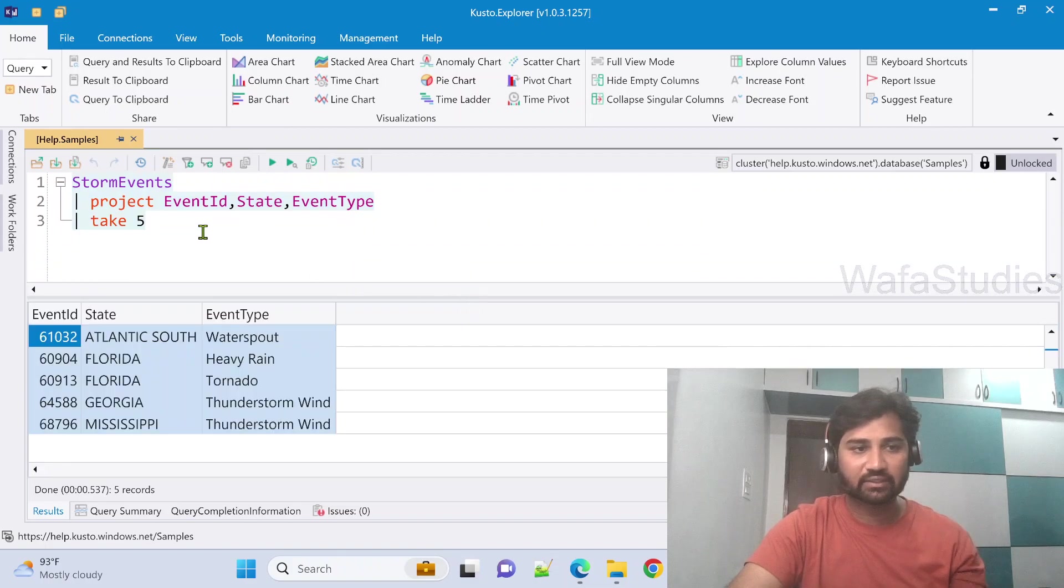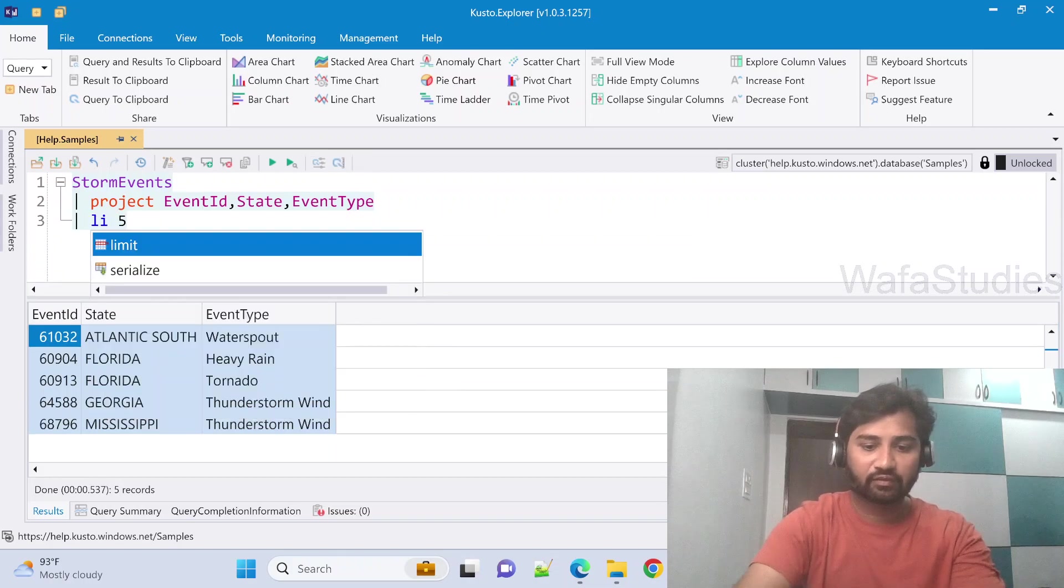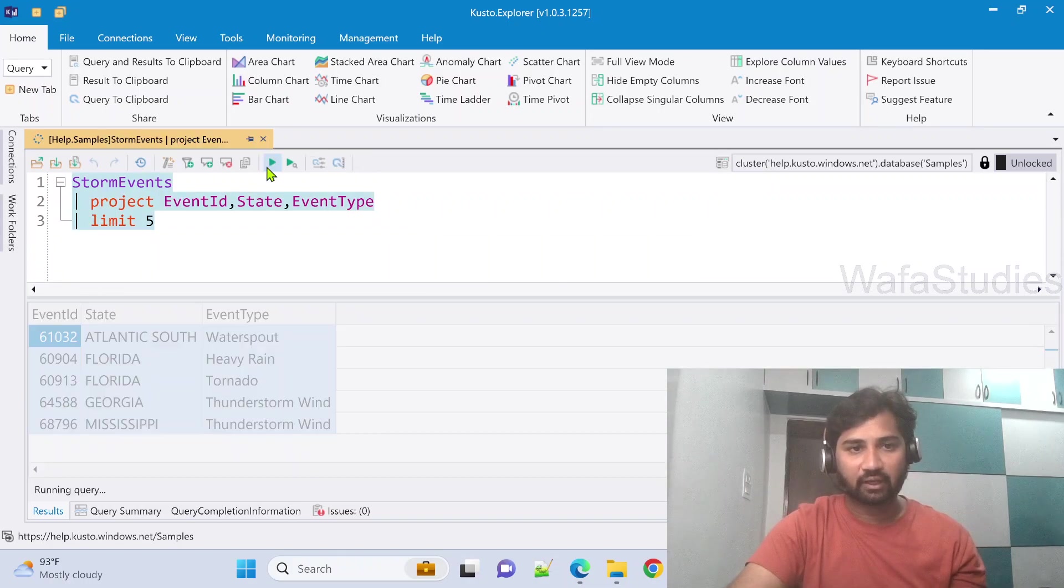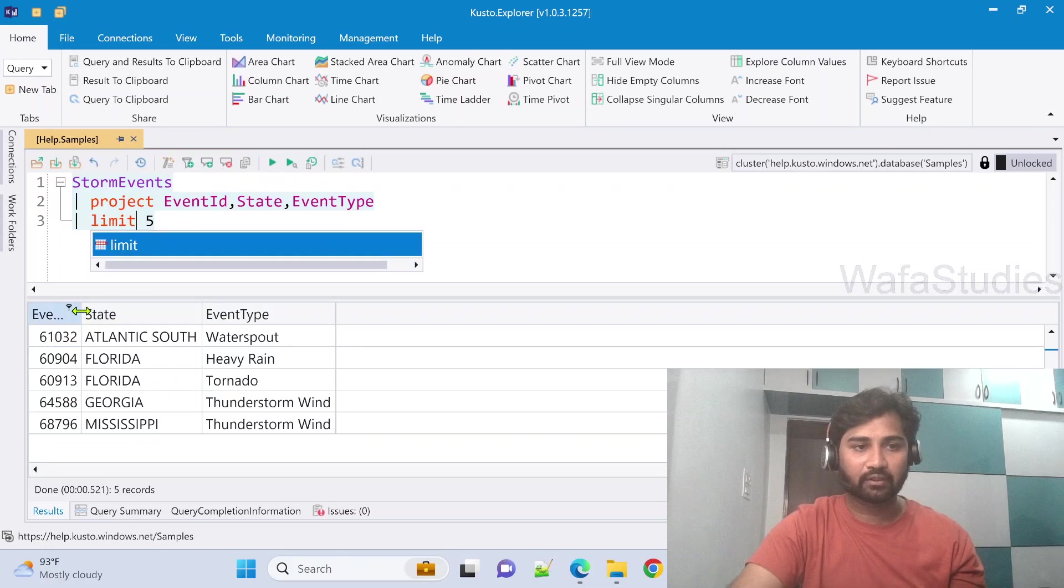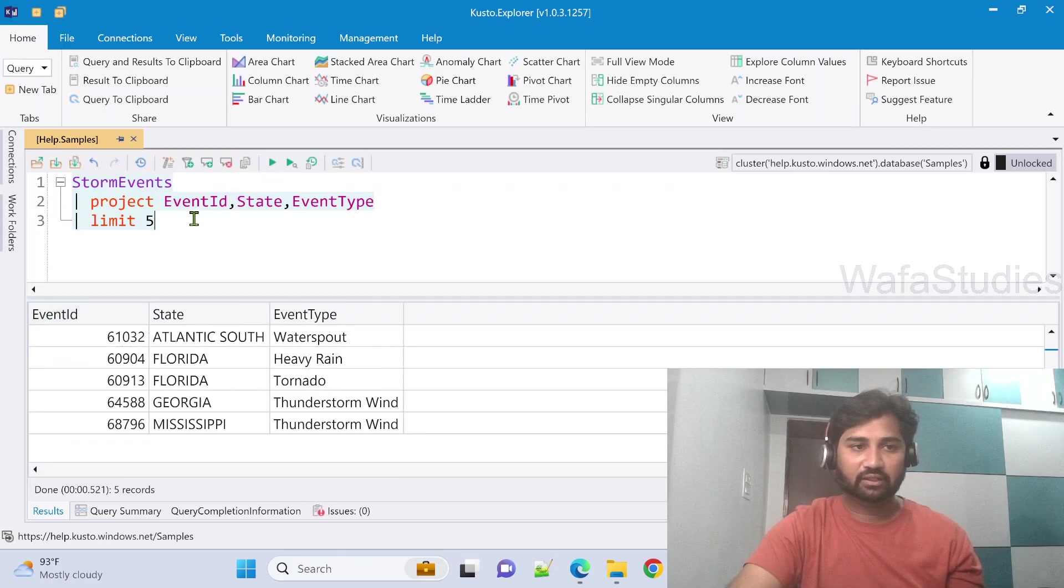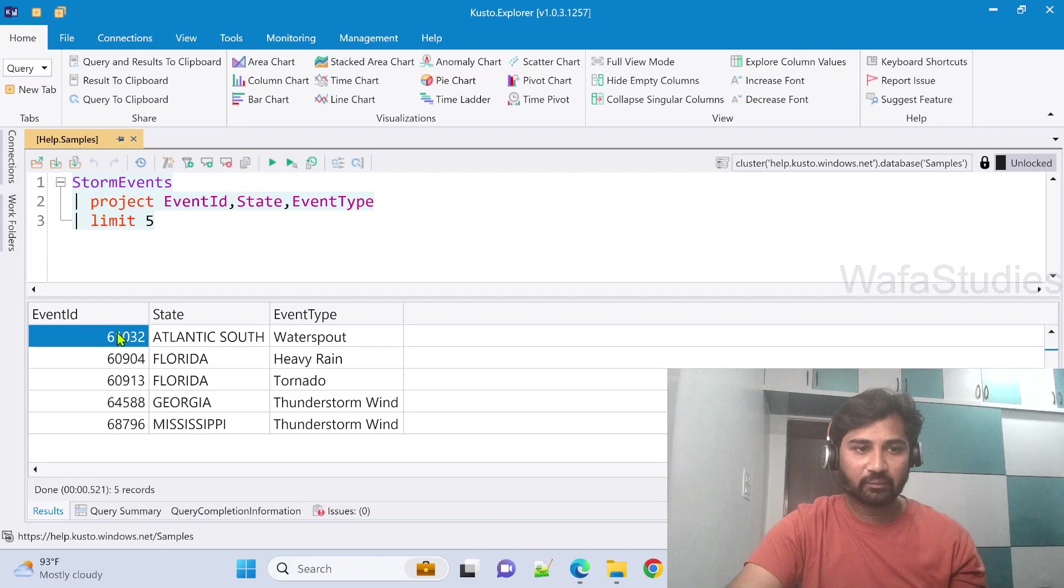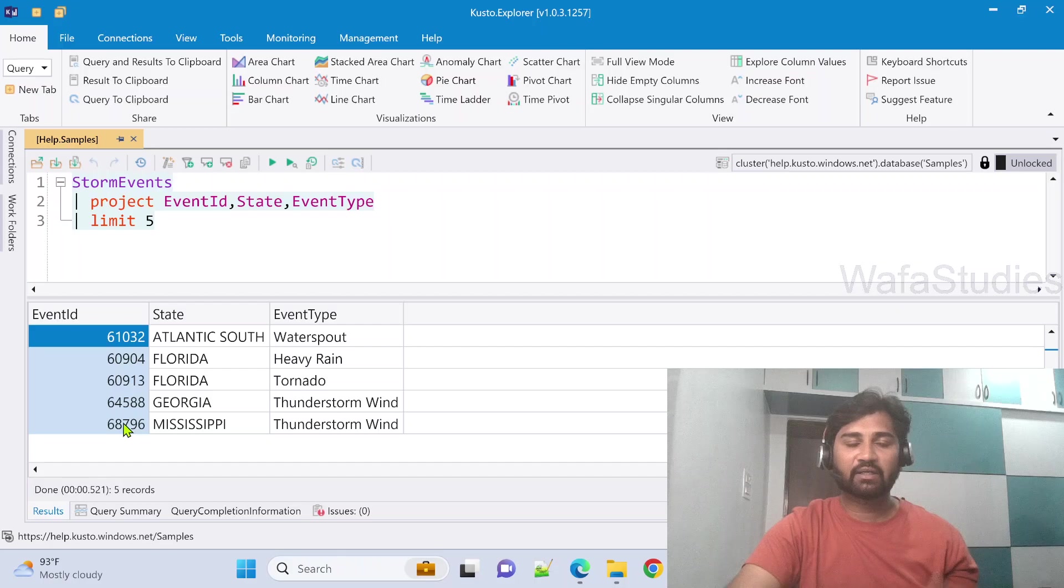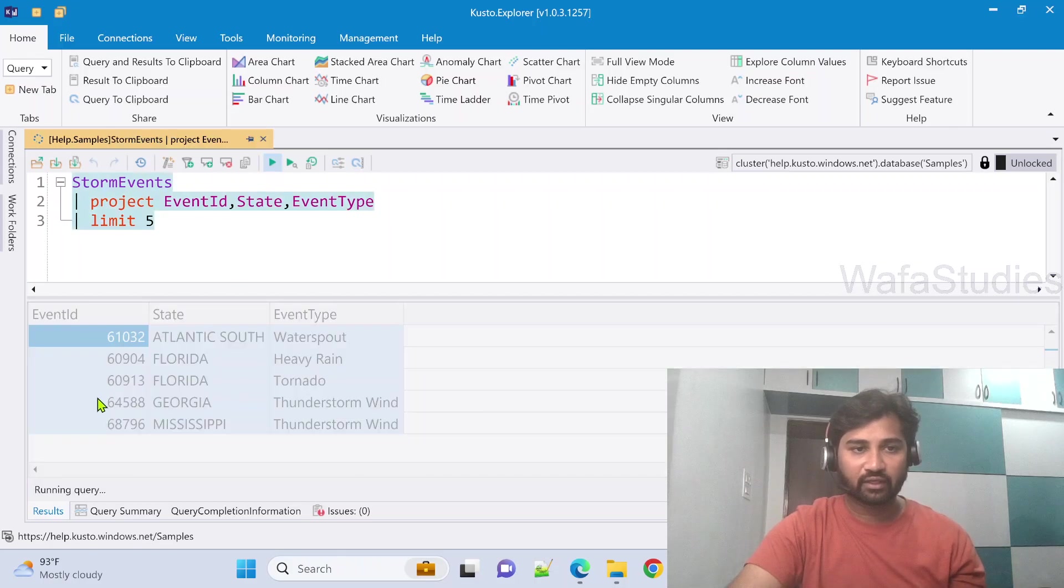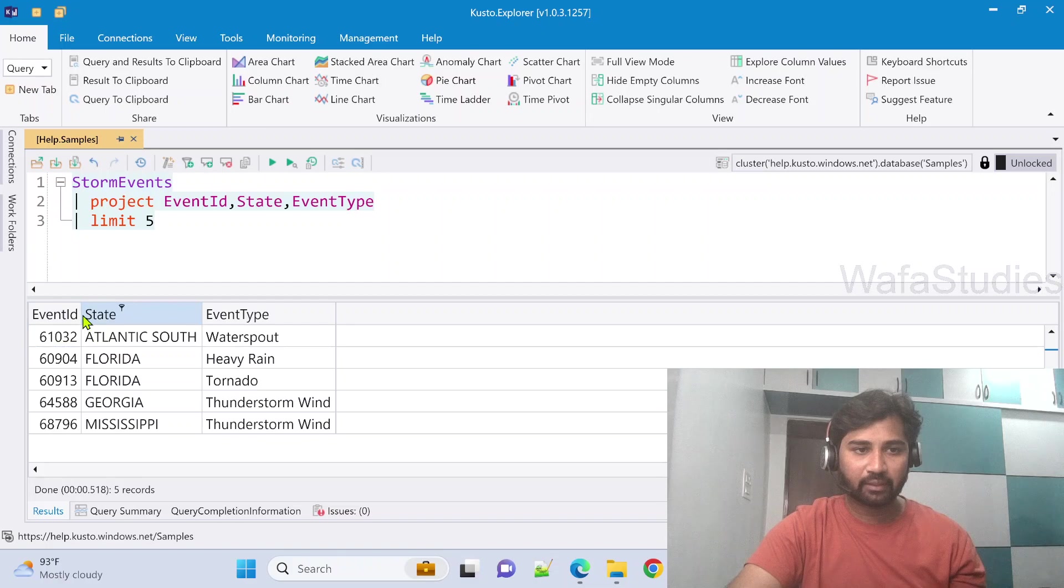Even limit does the same thing. So instead of take, if I use limit and if I run it, it is going to do the same thing. It is going to get only five records. And if I remember these event IDs, if I rerun this, it may come the same IDs or it may come different IDs as well. So when I run this, maybe in this example it may come exactly the same, but there is no guarantee like exactly the same rows will come for you.